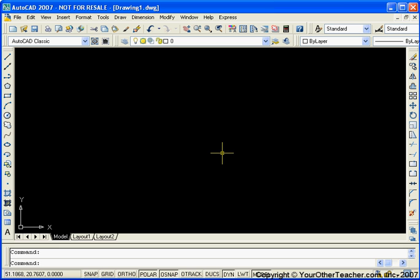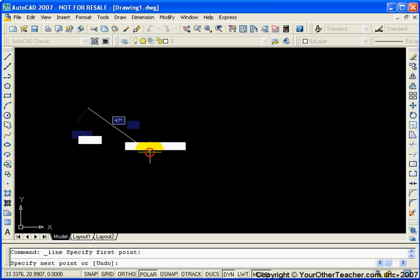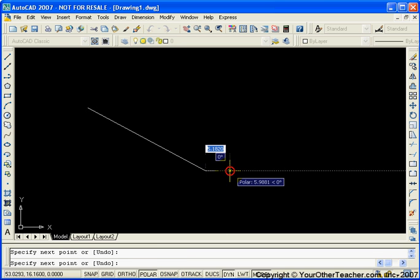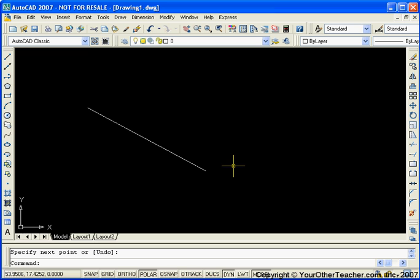So basically what AutoCAD does for us is it allows us to draw more precisely. I'm going to make sure that Object Snap is turned off. Suppose that I have a line that's already drawn here. We're all done drawing that line. Ten minutes later we come along and we realize that we want to draw another line that attaches to that line.